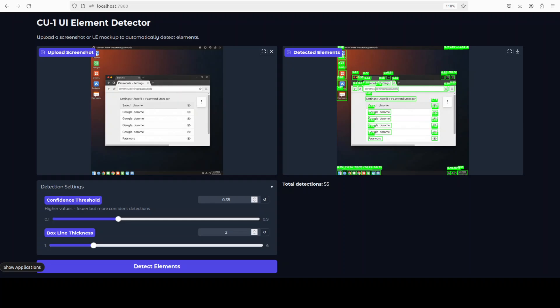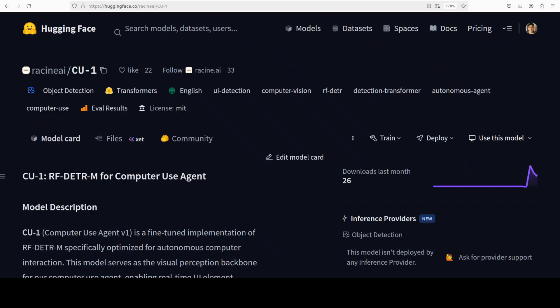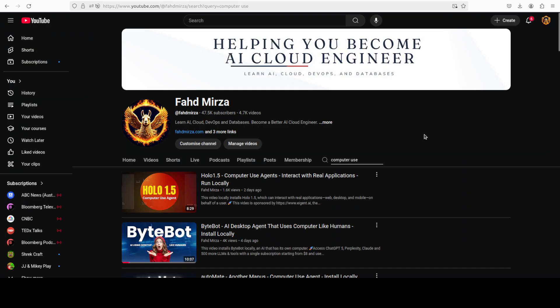Halo One is still slightly better in my humble opinion, but the MIT license on this model is very liberal — I always love when the licensing is liberal. Let me know your thoughts in the comments. Please like the video, subscribe, and consider becoming a member — thank you for all the support.